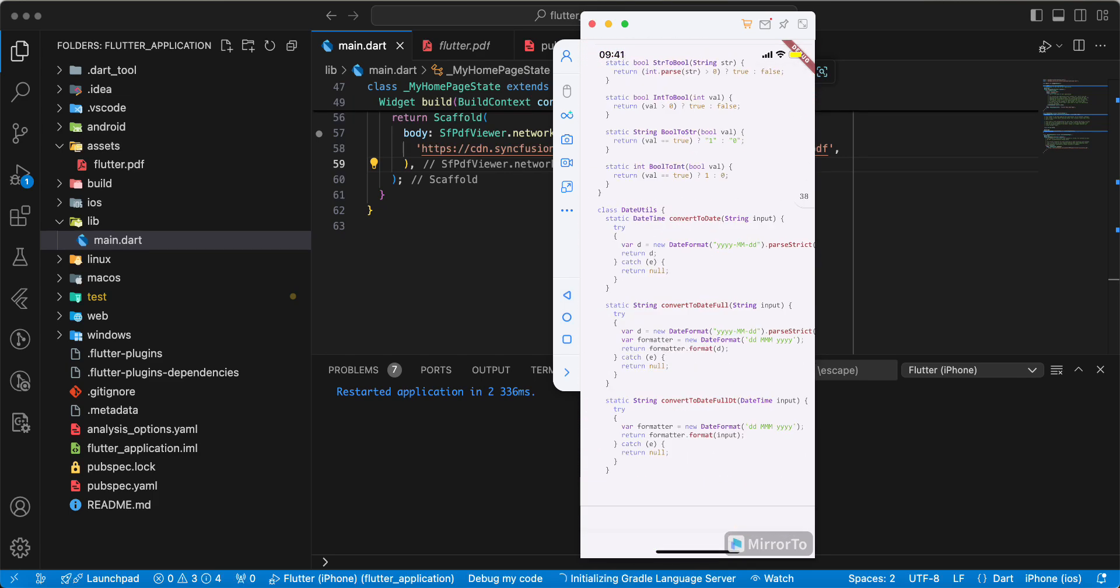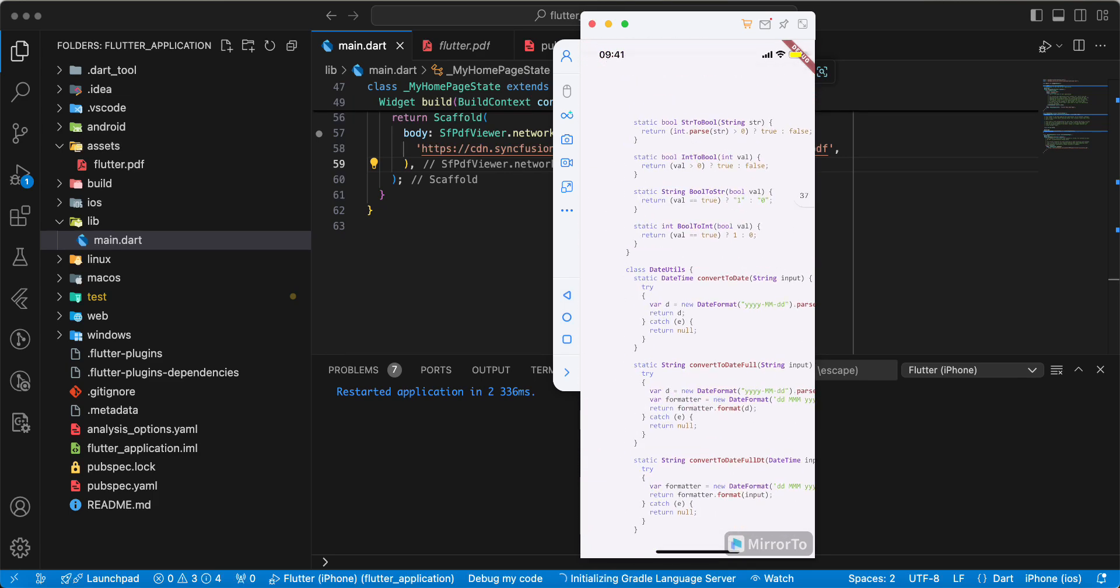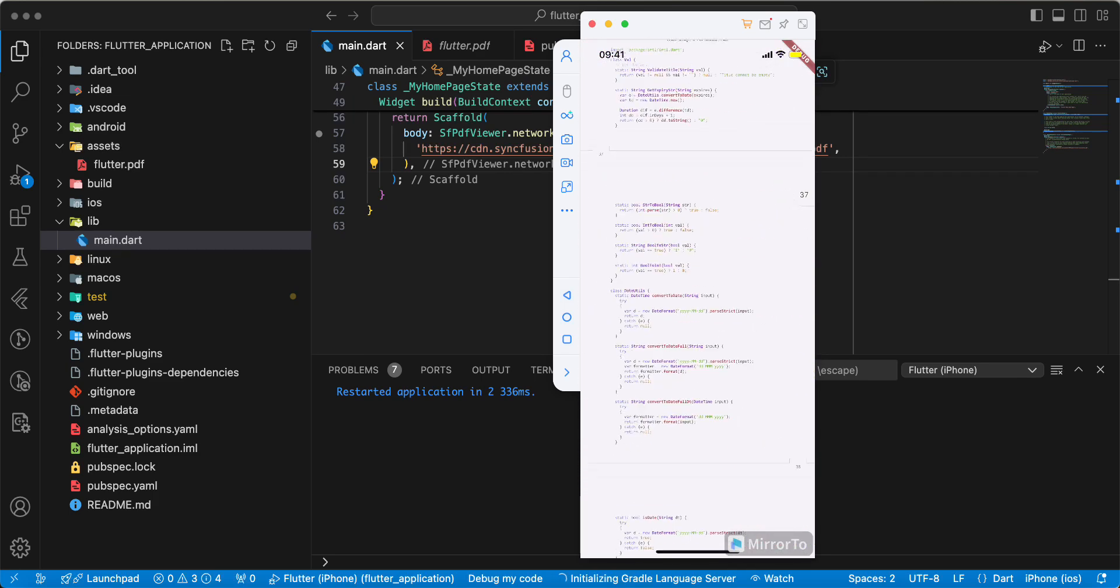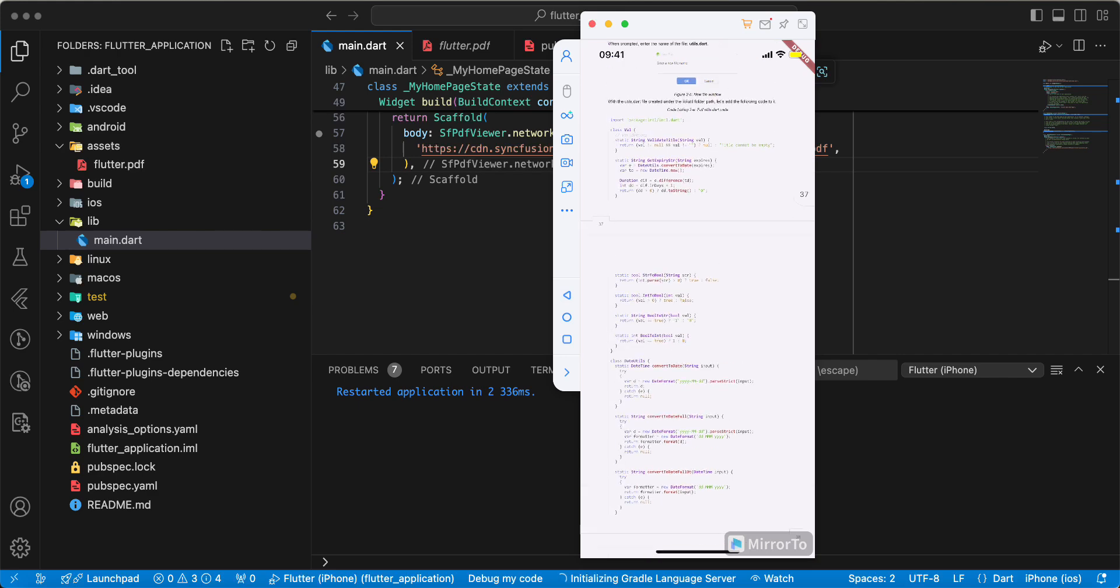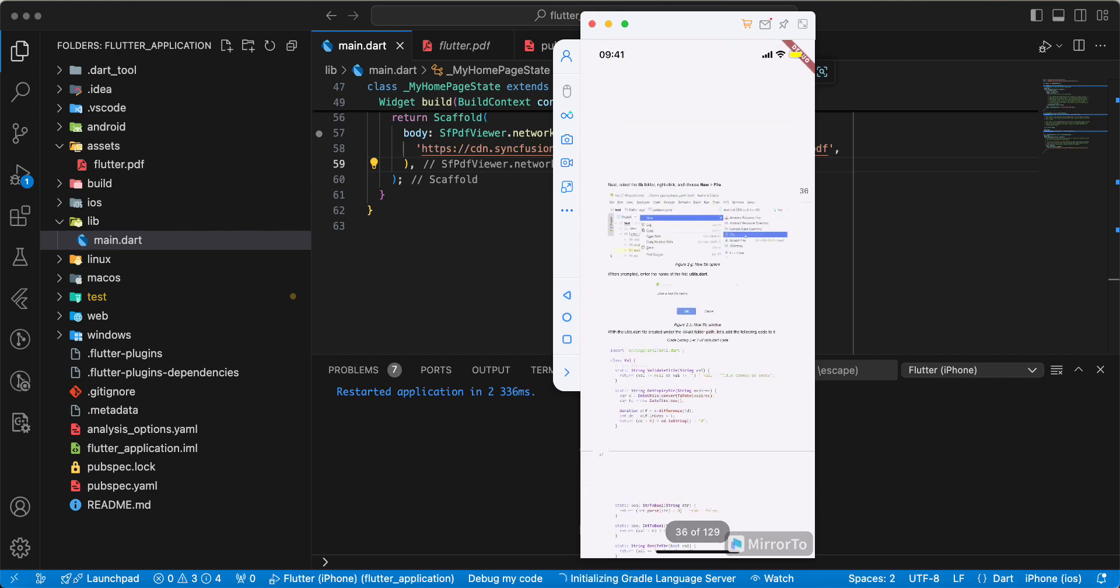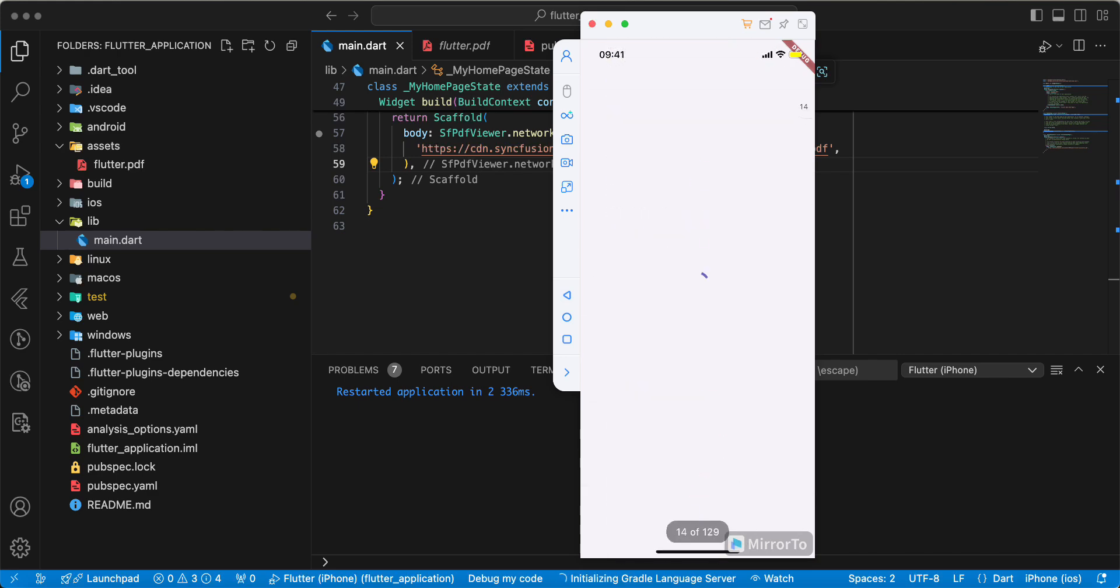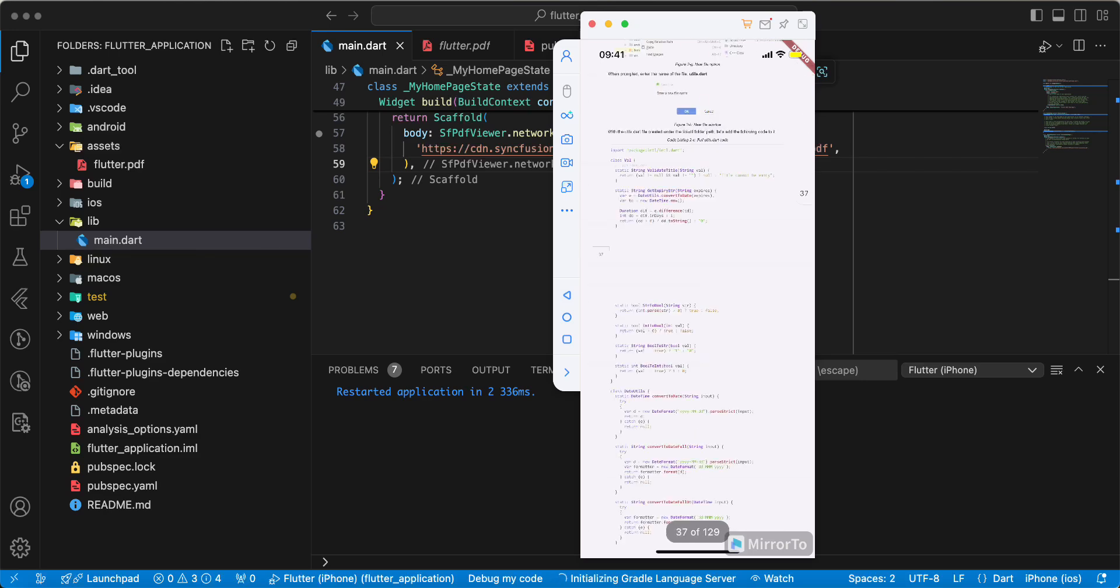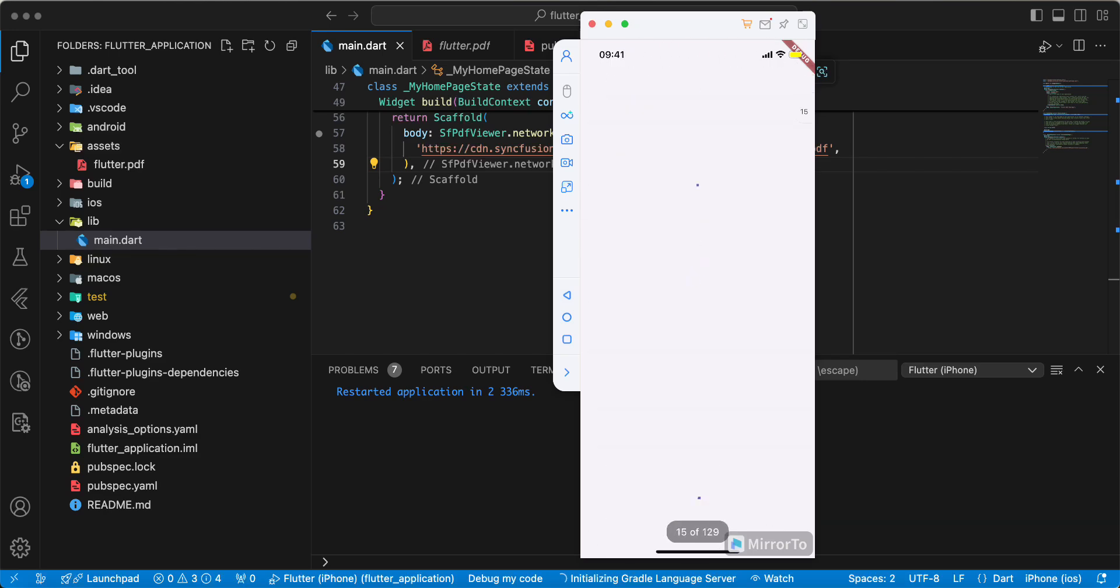We can use zoom and use automatic scrolling.